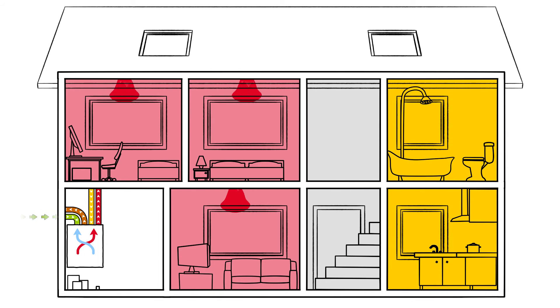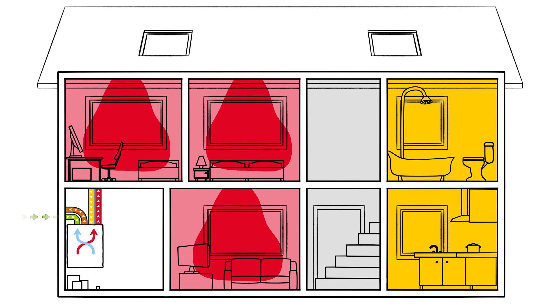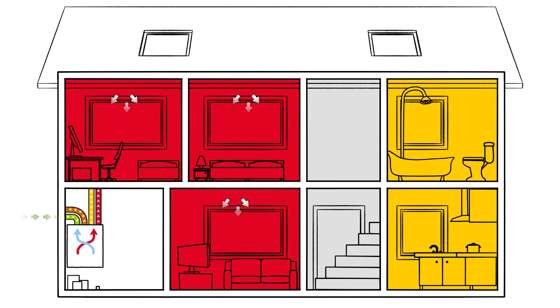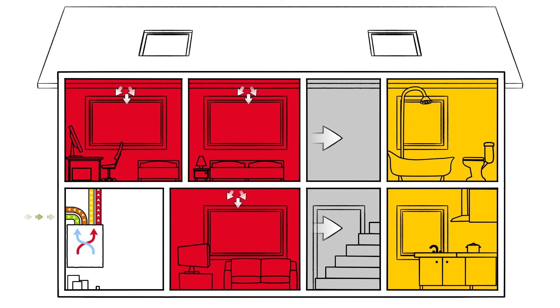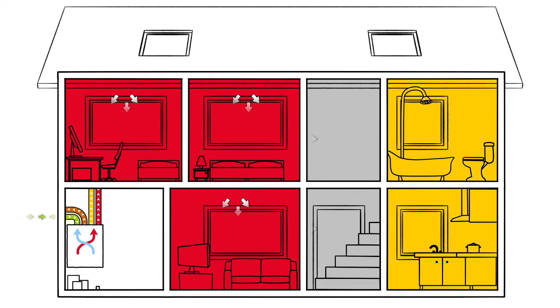Living areas and workspaces are supply air rooms. Bathrooms and kitchens are extract air rooms. Both areas are connected by an overflow zone such as a hall or landing.